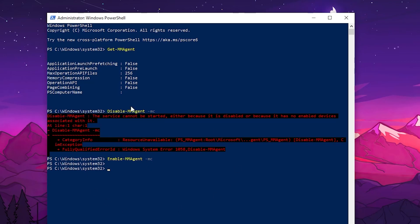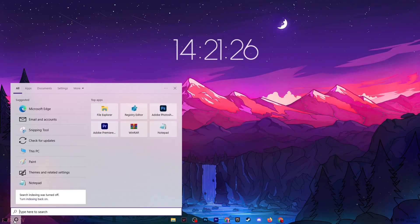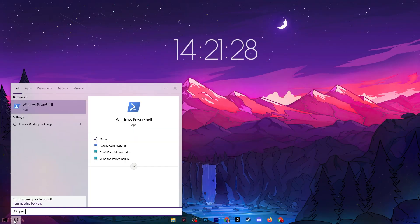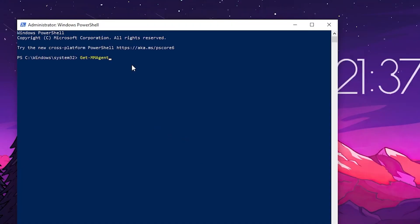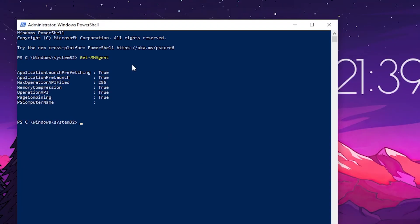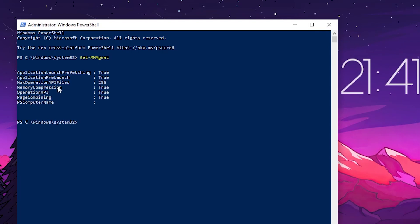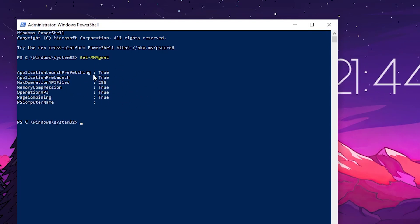Now close this window, go to Windows search and search for PowerShell again. Run it as administrator. Type get-mmagent and press enter. Here you can check that memory compression is now enabled back, but I suggest you disable this setting on your PC.